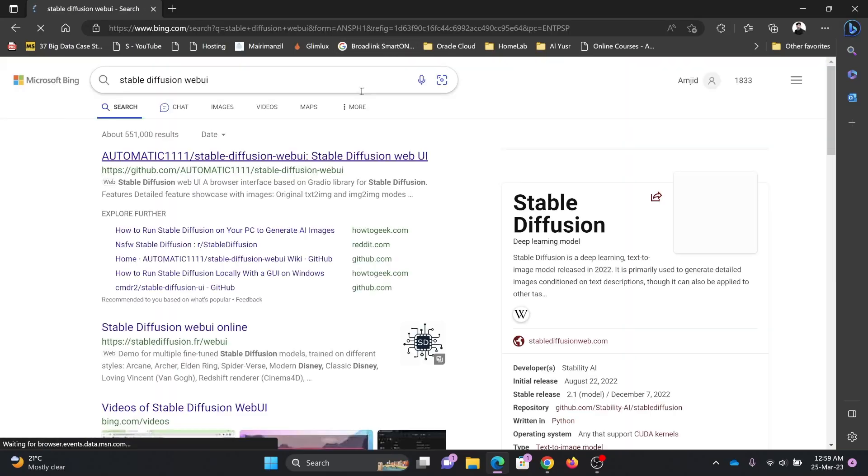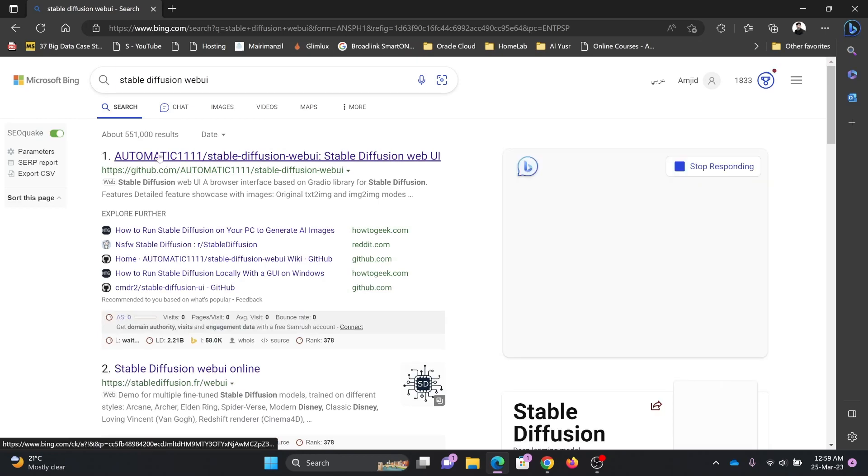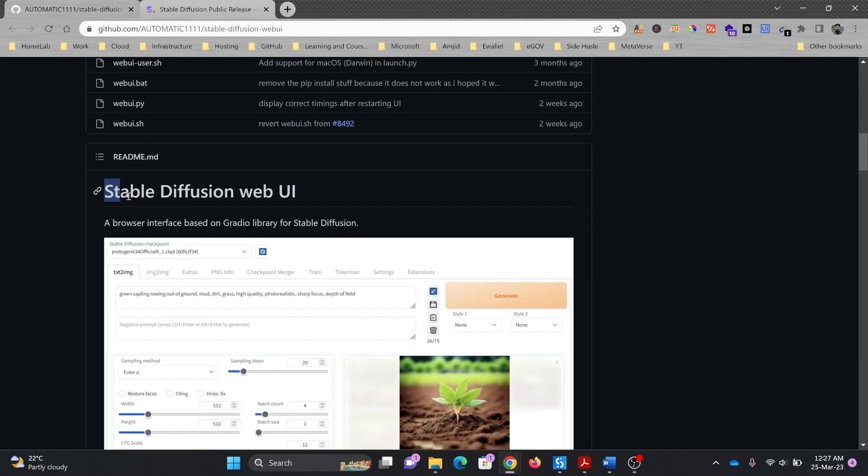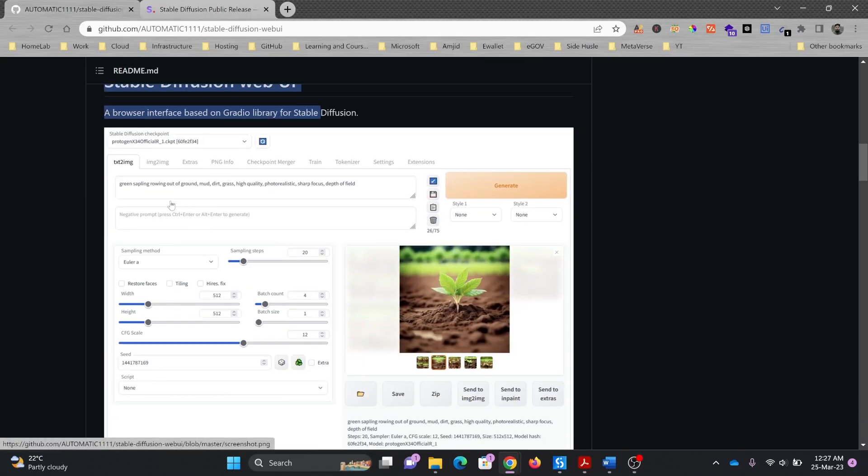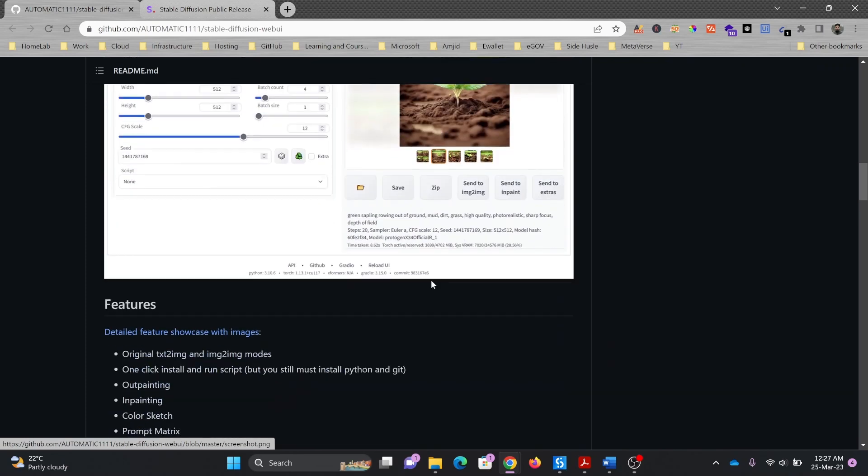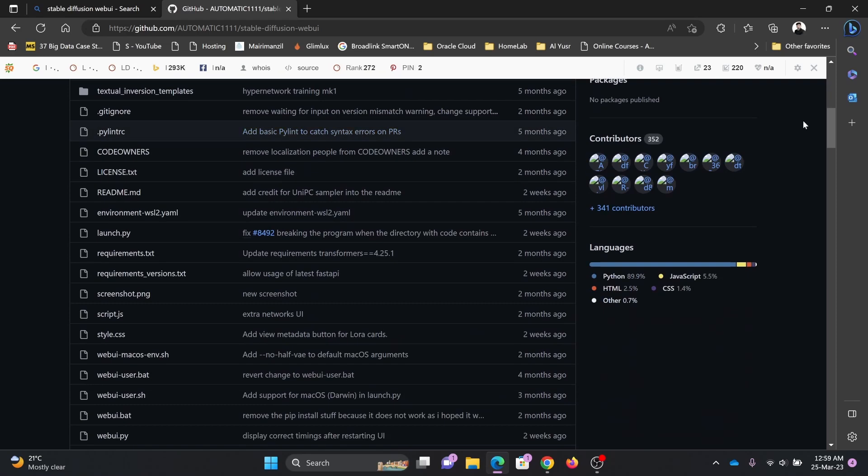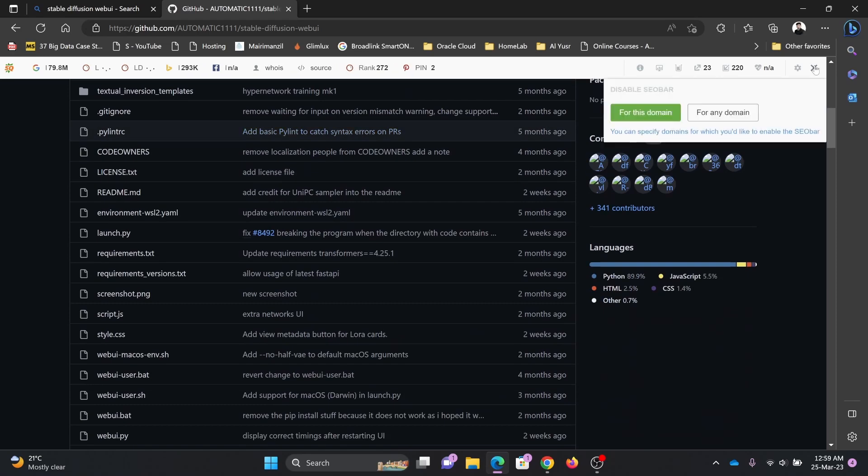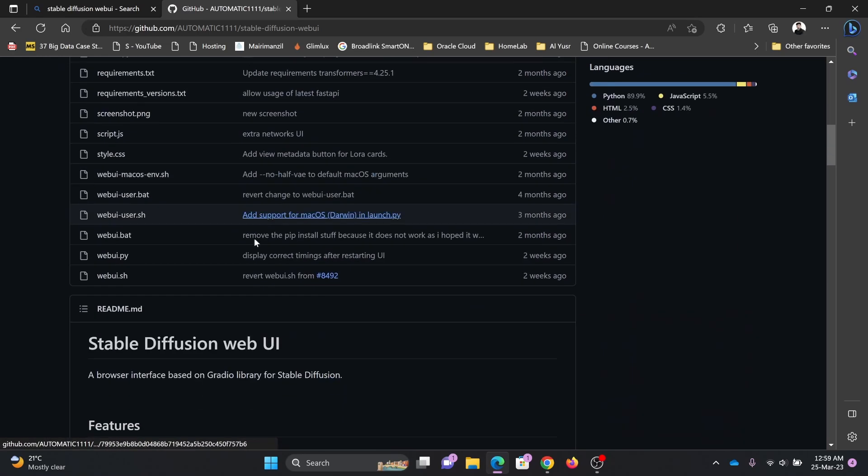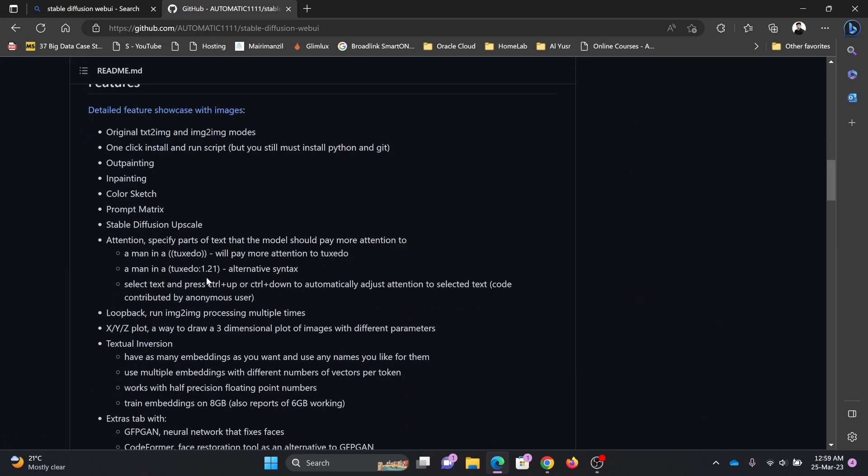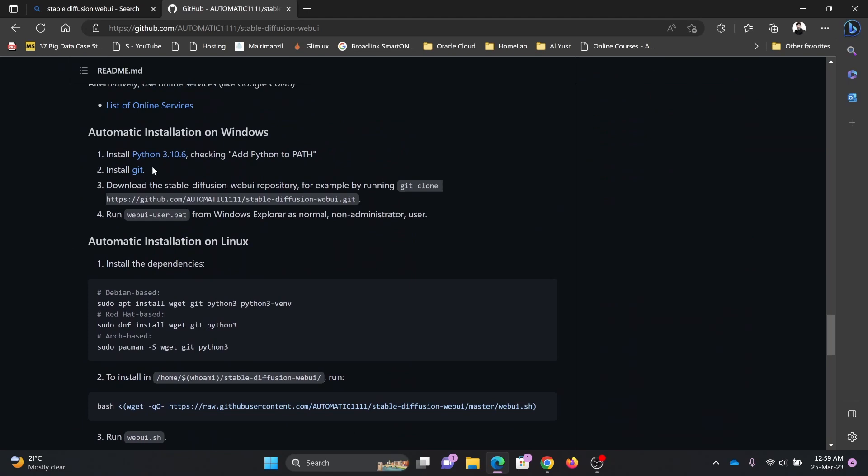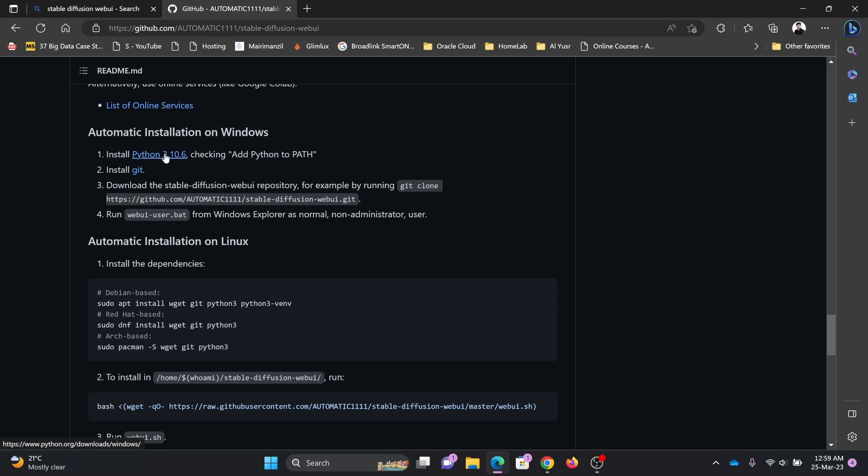So it is available on git. You can see here automatic 1111 stable diffusion web UI which will help you to write the prompt and give you the image. It can be installed on Linux and Windows both, but we'll be installing for Windows. You can see here automatic installation on Windows and automatic installation on Linux. What it needs is Python 3.10.6, so 3.10 version is required. We'll go first to Python and then we'll go to git.